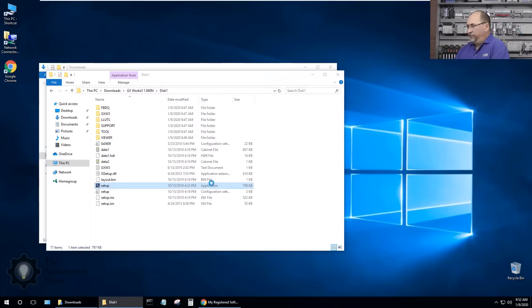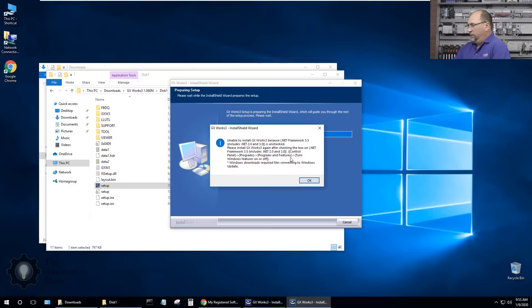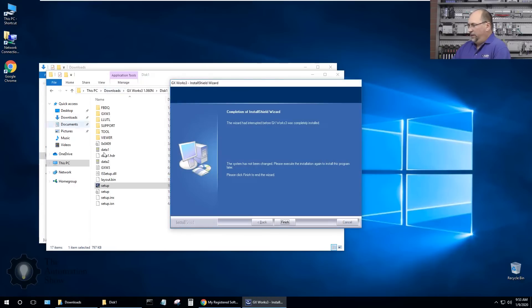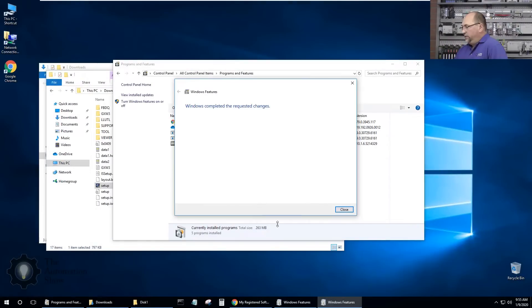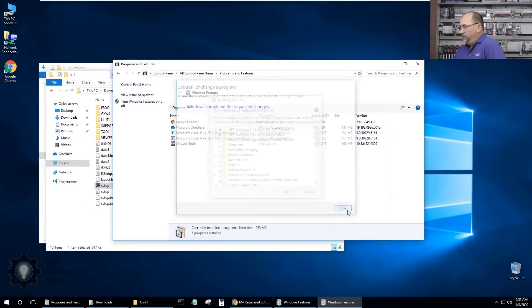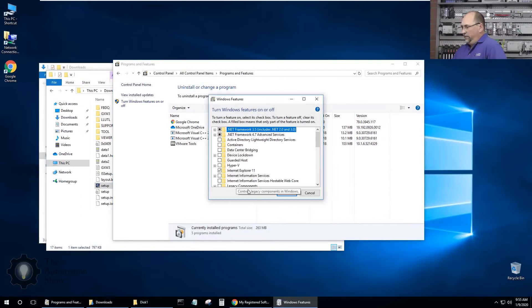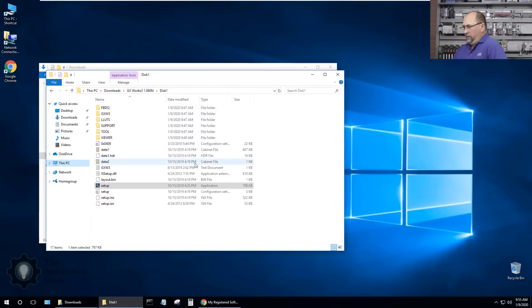It says we can't install it because we don't have .NET Framework 3.5. So we'll go into the control panel and turn that on. Windows says it's completed the changes. Let's go back in there and make sure it's on, yes it is. So now we can run setup again.